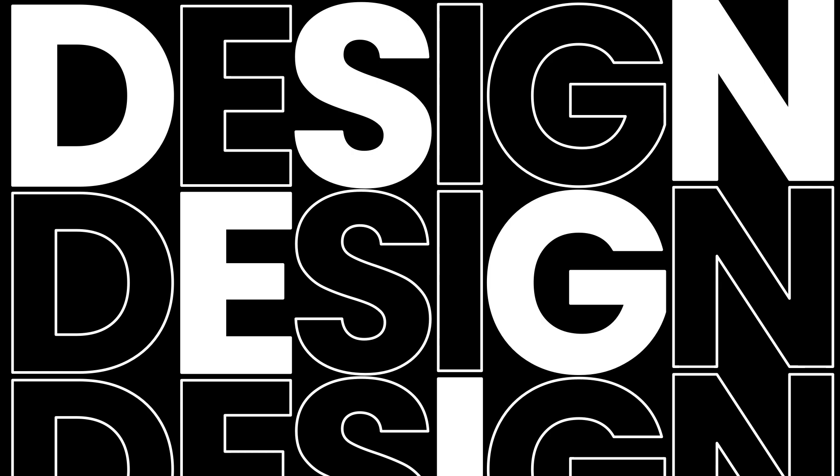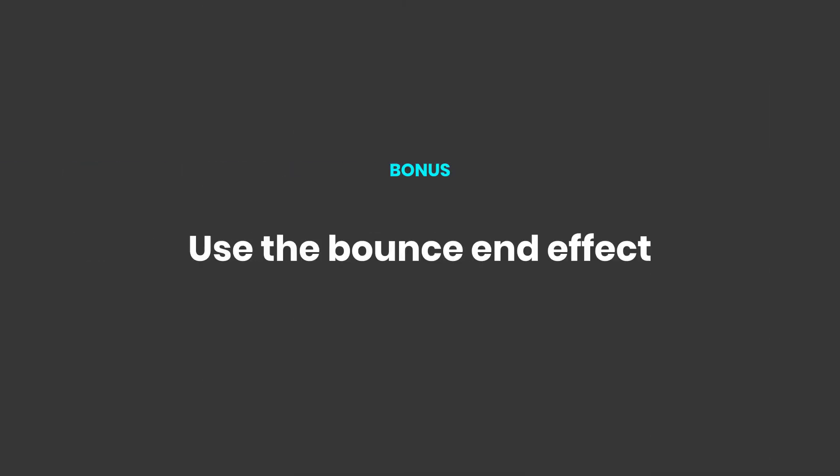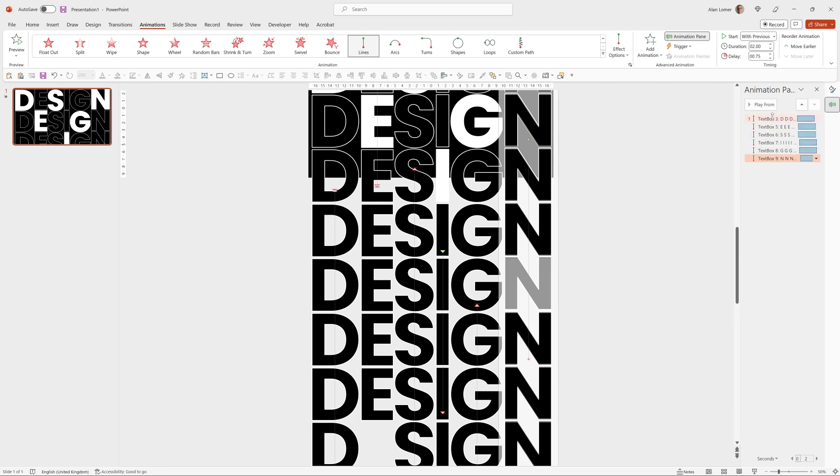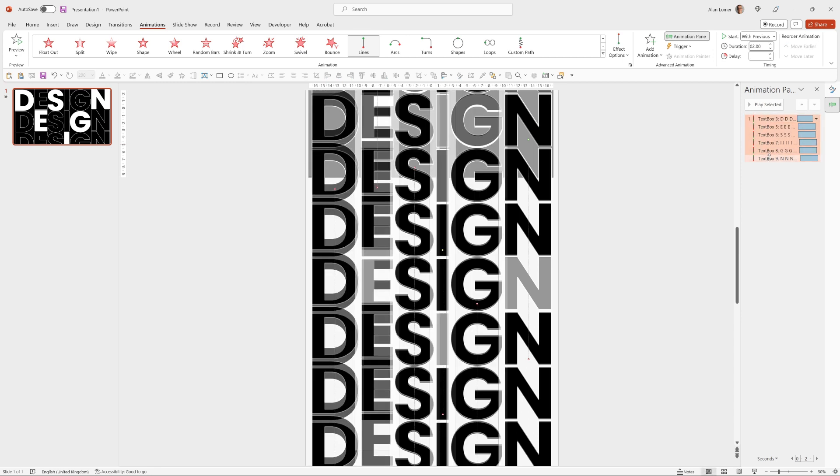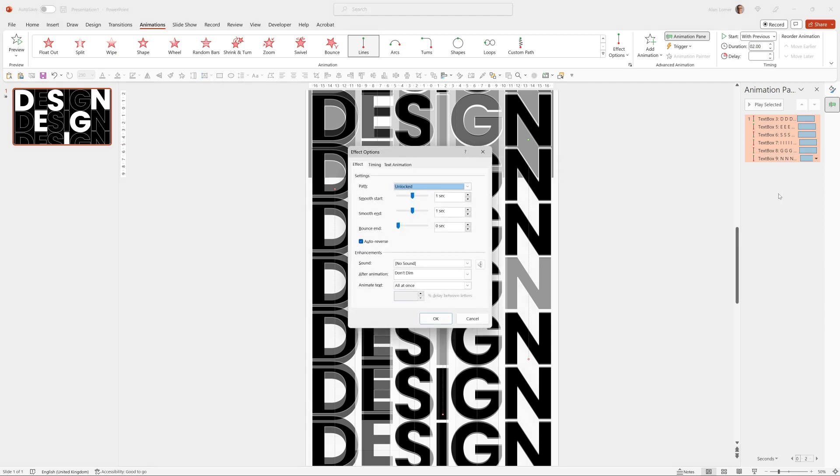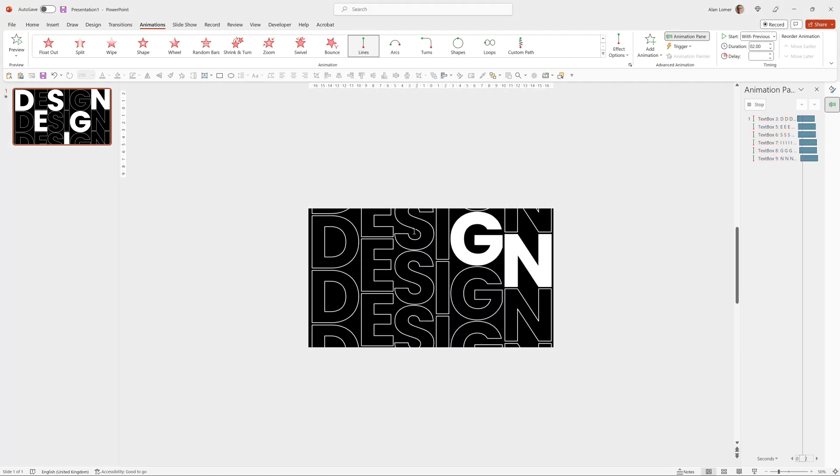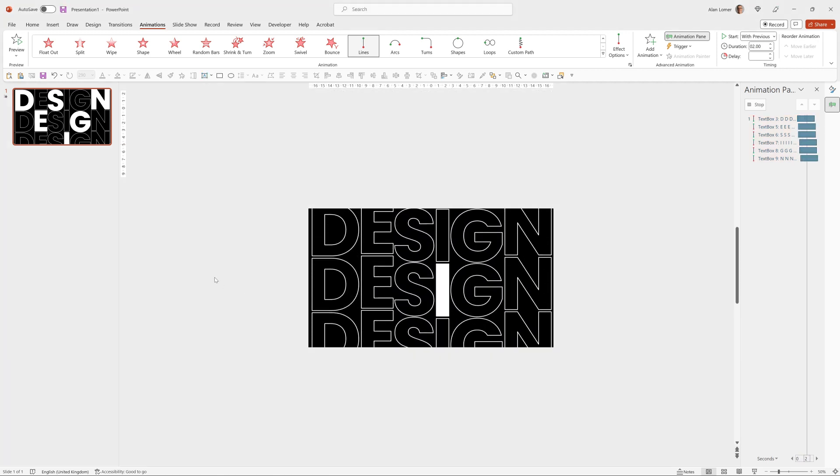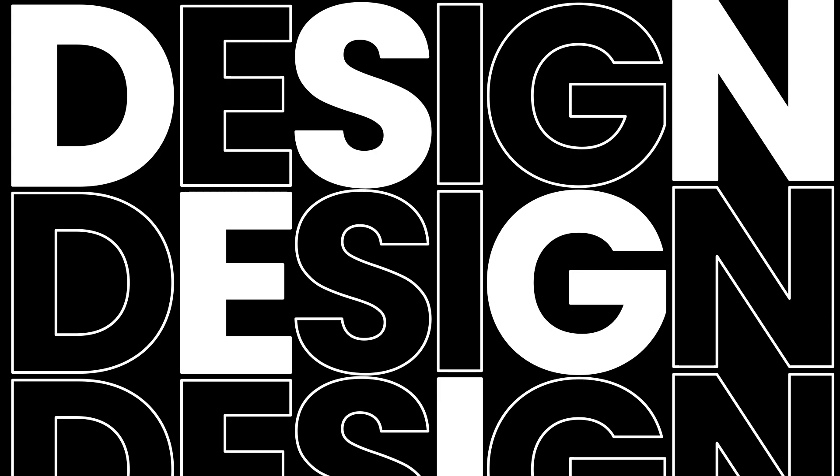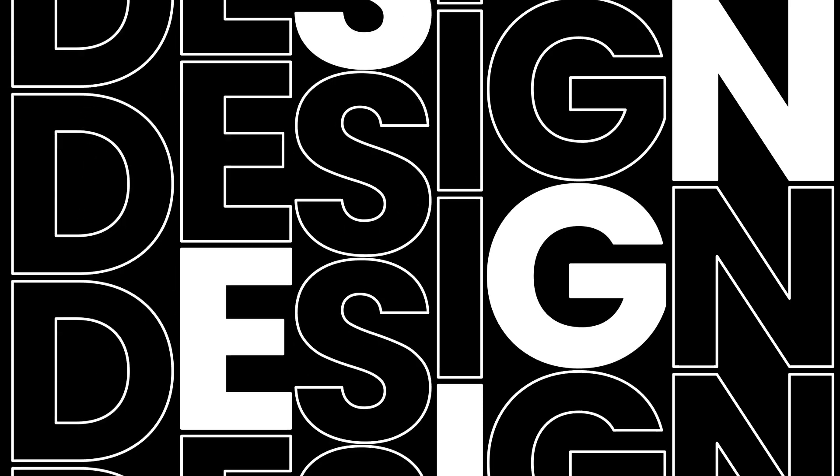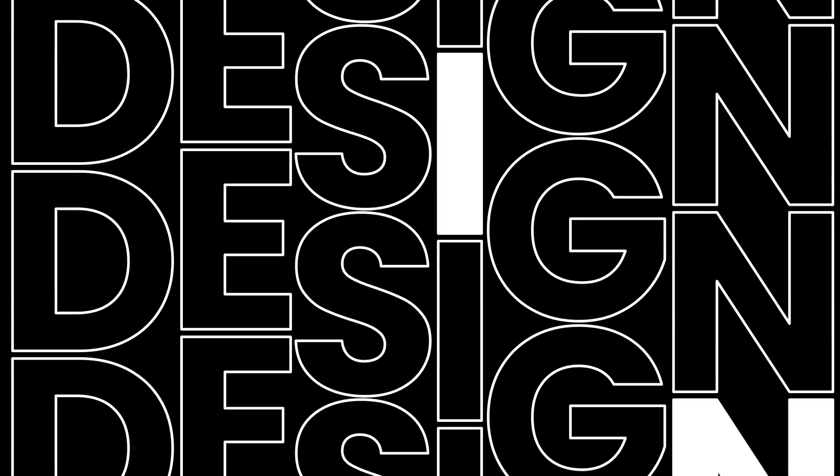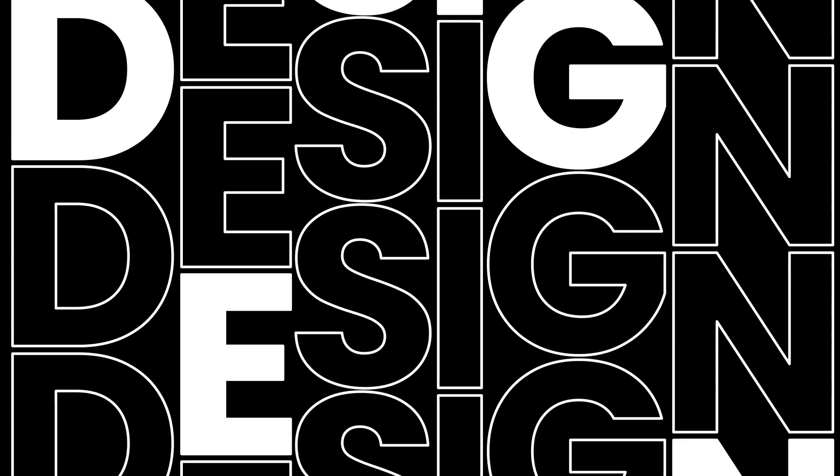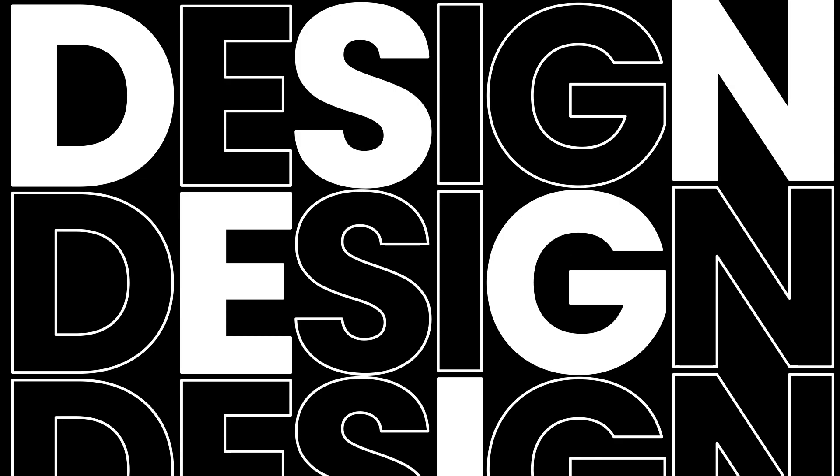Just for a bit of variety I'll show you how you can add something such as a bounce end. So with all of these selected, which you can do by holding down shift and clicking the bottom and the top, we can go to effect options by right clicking. And then you can type in something similar to 0.5 for bounce end. And then we'll play that. You can see that it now adds a little bounce at the beginning and the end just for variety. So there you go.